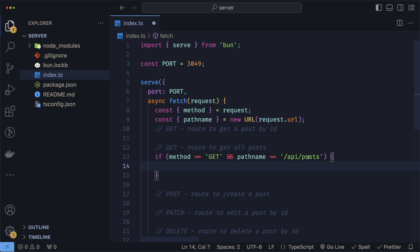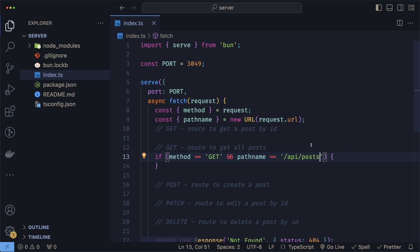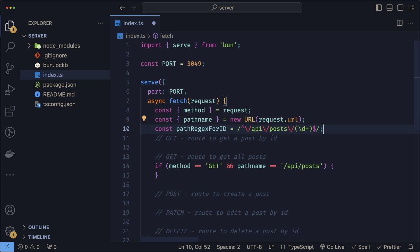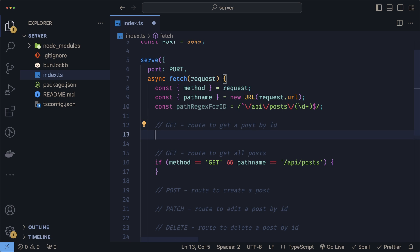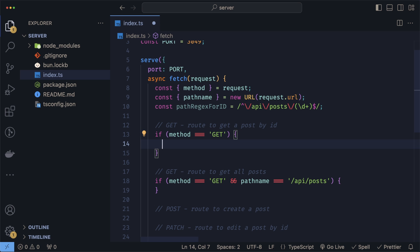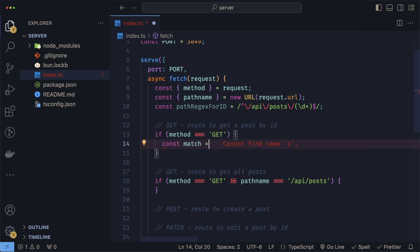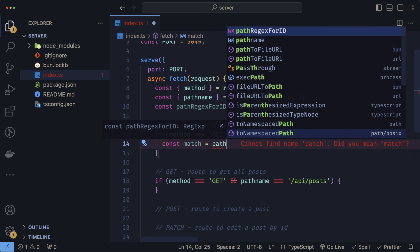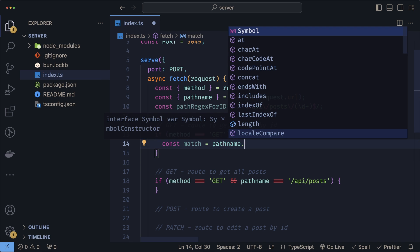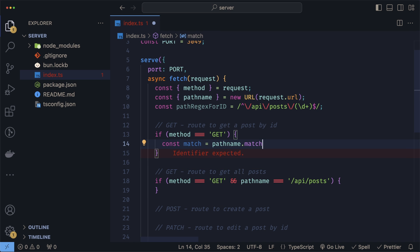If we want to get a specific post, it gets a bit trickier since Bun does not support path parameters in our paths. The goal here is to support a template in the form of slash posts slash ID, where ID would be the ID of the post that we want to get. We can accomplish this using regex. This will basically check for that exact pattern where we have slash API slash posts, and then the ID afterwards.